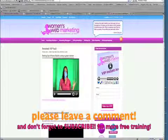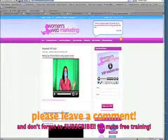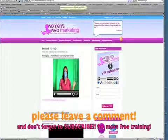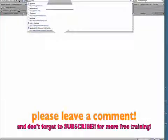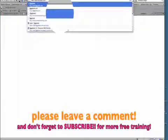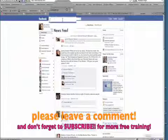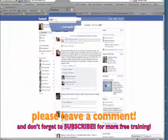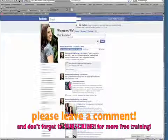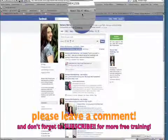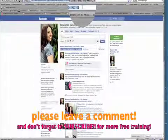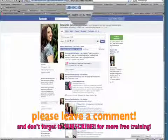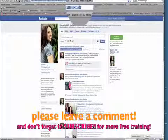For example, so this doesn't completely baffle you, see here how I've got womenswebmarketing.com forward slash VIP hyphen vault. Now let's just say for sake of a better example, let's go to Facebook, to the Kat Hudson Women's Web Marketing fan page. Now look at this link, how big and long and messy it is.